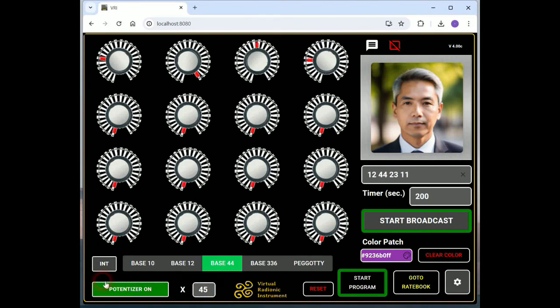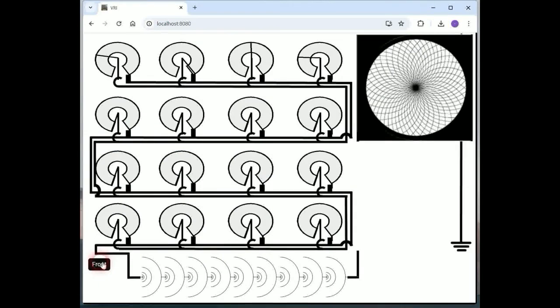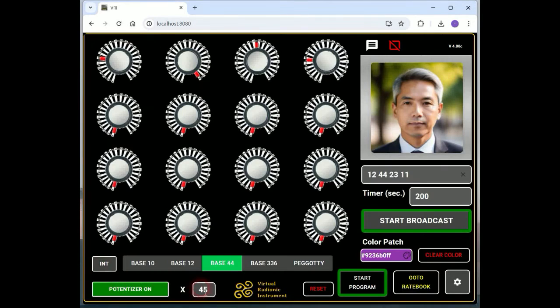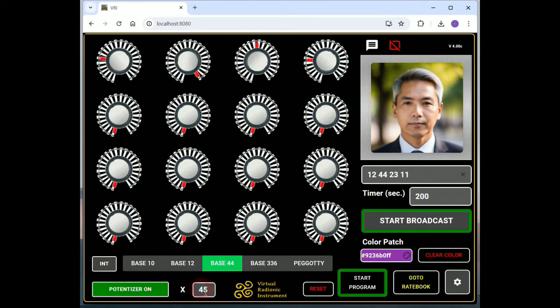Looking into the internals, you can see the effect on the wiring. The virtual radionic instrument allows potencies up to 45 in a decimal system, means up to X45 or D45 potencies.